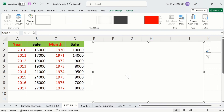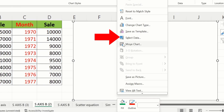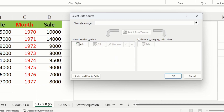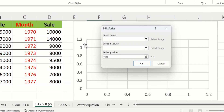Right-click, and here you will find the option of Select Data. Select this one and this window will appear. From here I will select Add, and in Series Name I will write sale1.